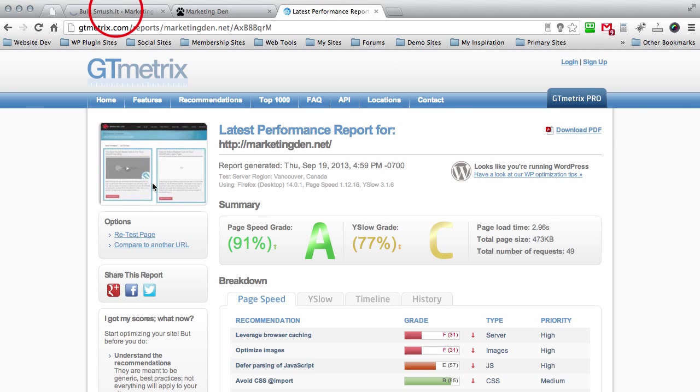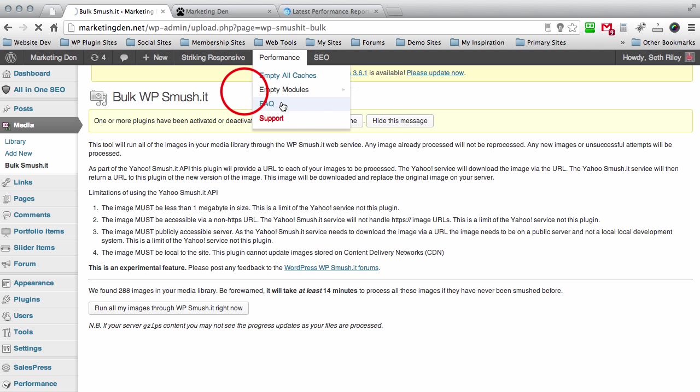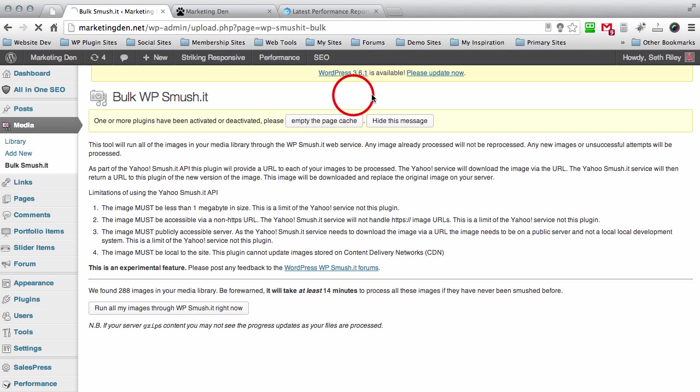So you just go ahead and run all images through the WP Smush It right now and it's going to take a little bit to perform this task. I'm not so sure it's going to be able to smush any existing images down. You guys are going to have to test that for yourself on your own site, but it's definitely a handy tool to use for future uploads that you have in your media bin.